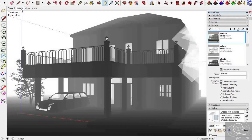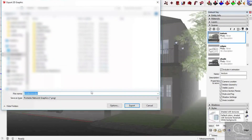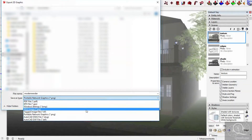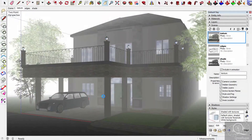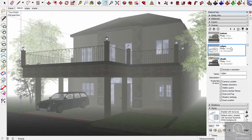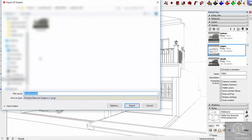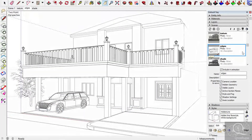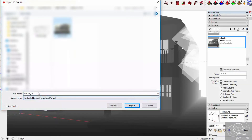The next step is to export all three scenes as PNG. For the Texture scene, go to File and click Export to 2D Graphic, choose PNG, and name it 'house_texture.' Then go to the Edges scene, double-click, export it to 2D graphic as PNG and name it 'edge.' Then the last one — double-click, export to 2D graphic, and name it 'shade.'